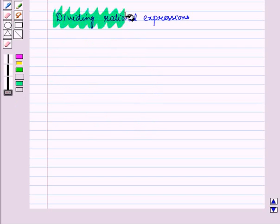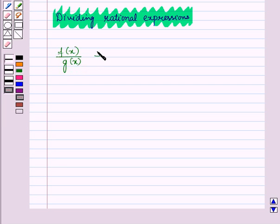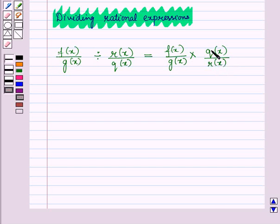Now let us discuss division of rational expressions. To divide two rational expressions, we multiply the dividend by the reciprocal of the divisor, and follow the same method as used in multiplication. That is, to find f(x)/g(x) divided by r(x)/q(x), we multiply by the reciprocal of the divisor, which is q(x)/r(x), and then follow the same method as used in multiplication.